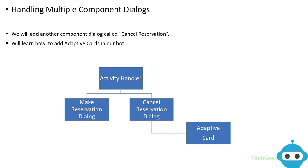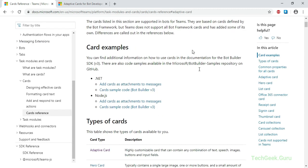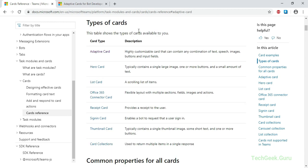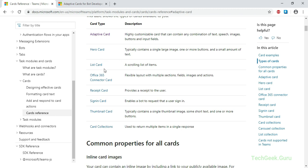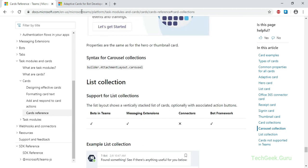To see a list of other cards available under the bot framework, we can go to the bot framework documentation. If you go to Microsoft's documentation page, under the task modules and card section, you will see a list of all the cards supported by the bot framework. There are cards like hero card, list card, receipt cards, and sign-in cards which are used to ask the user to sign in if you have sign-in functionality enabled in your bot.